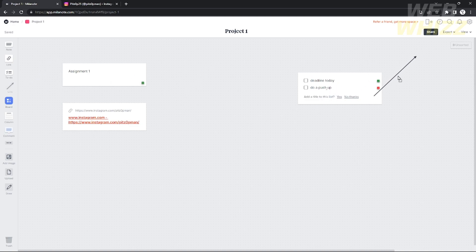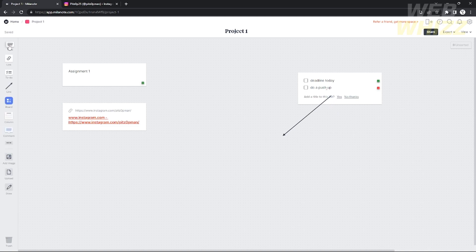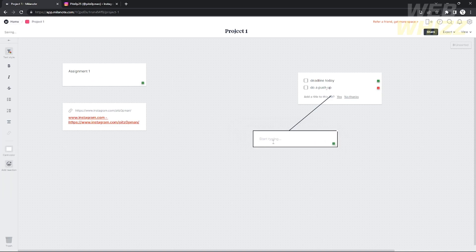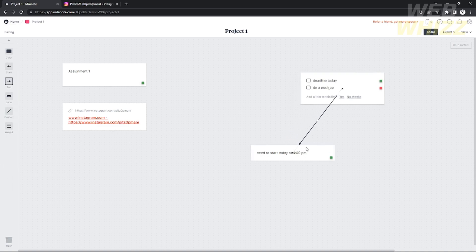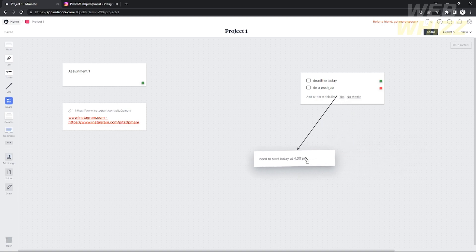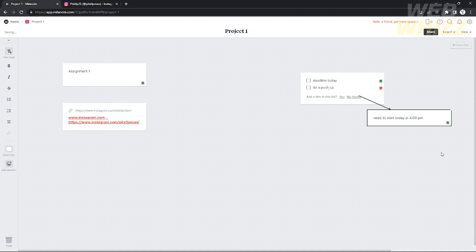You can also add a line to connect two or more components. For example, I'm going to connect the task to a note. I'll add another note that says 'Need to start today at 4 PM.' Then drag the line connector and connect it to the note — as you can see, they are now connected, and the arrow will follow wherever you drag the component.